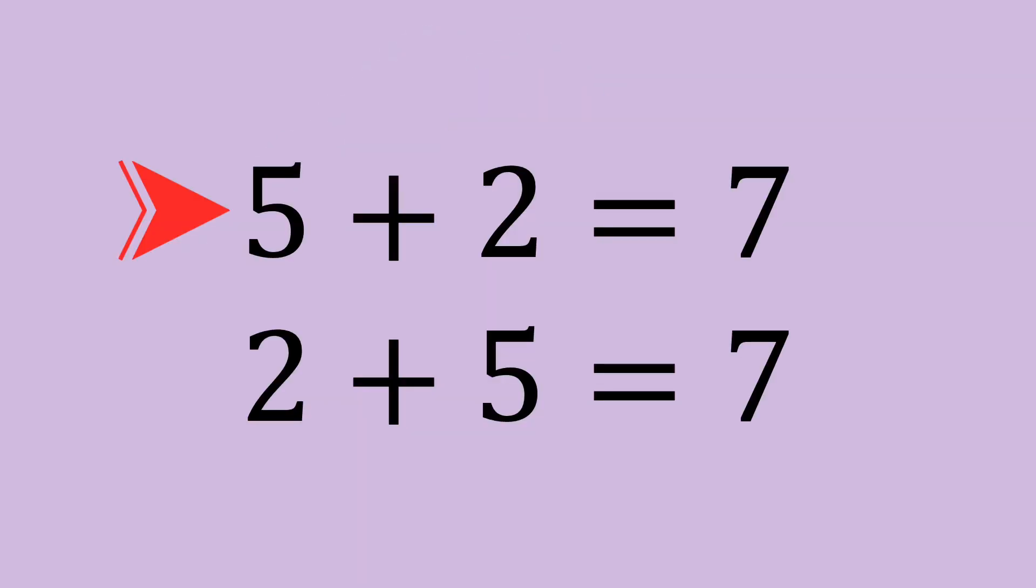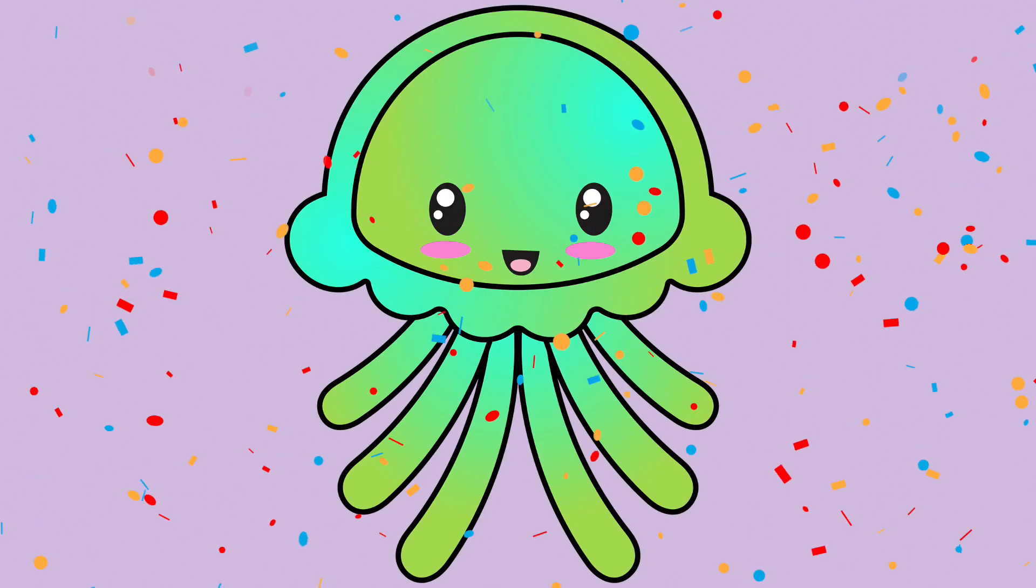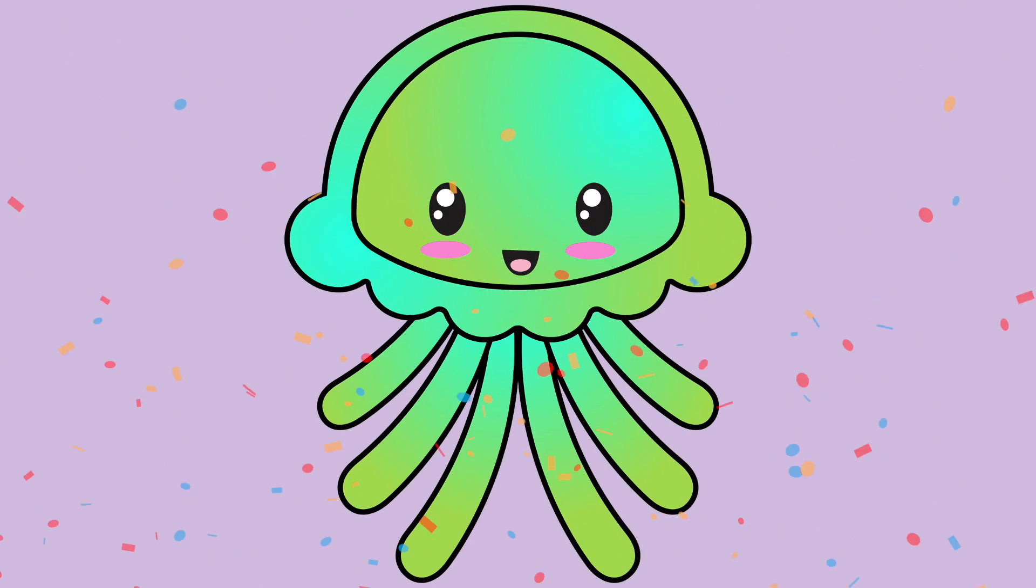5 plus 2 equals 7, and 2 plus 5 equals 7. Super job! Next, let's try subtraction.